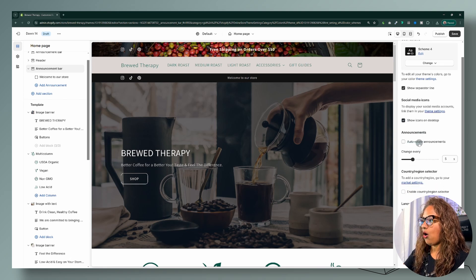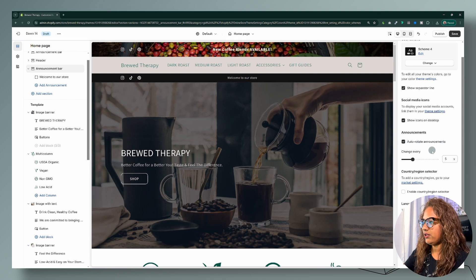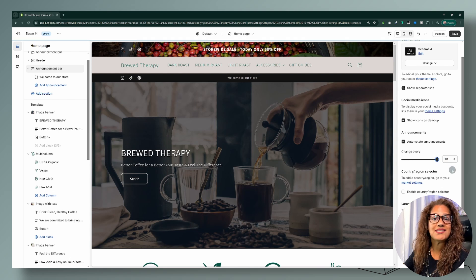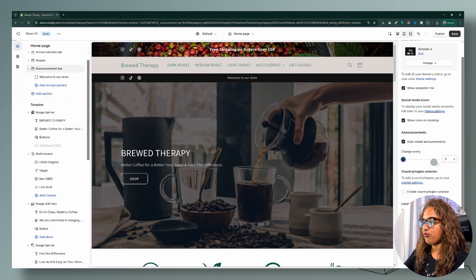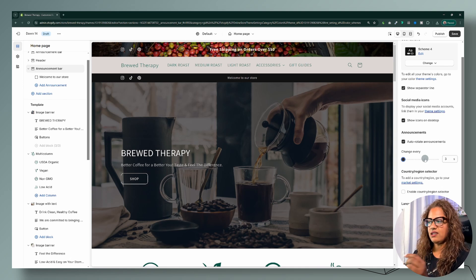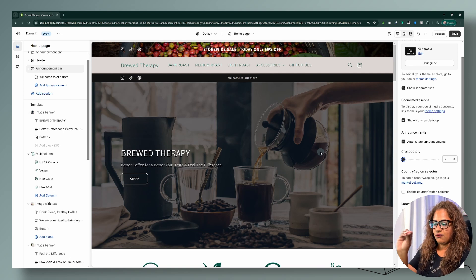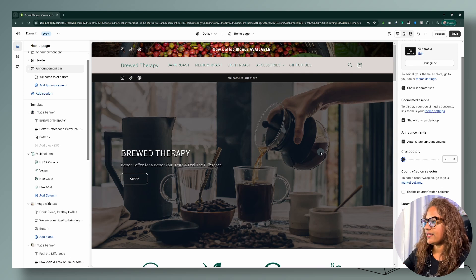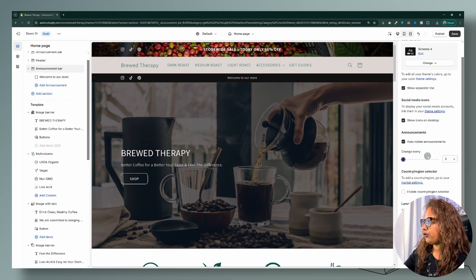For the announcement bar, we're going to enable auto rotate since we'll be adding several announcements. I want to set it to the minimum, which is three seconds. You can go from three seconds up to ten seconds, but I prefer three because if it's set to five seconds or more, customers might start scrolling before they see the other announcement bars. Set it to whatever speed you prefer.